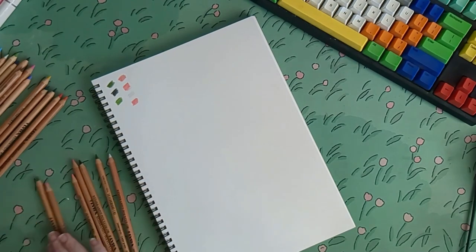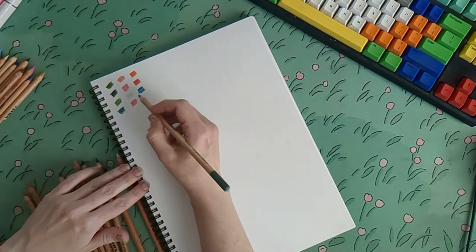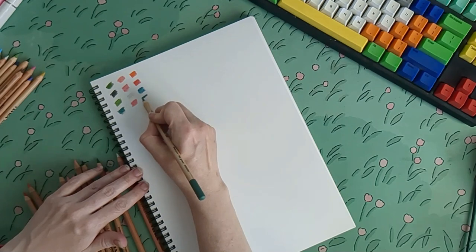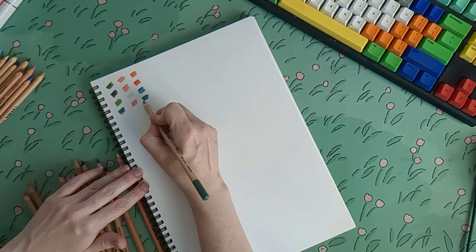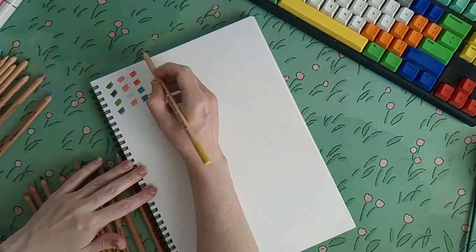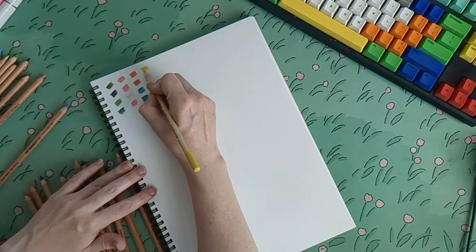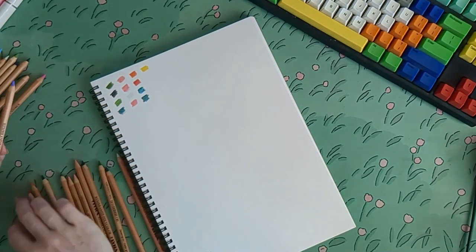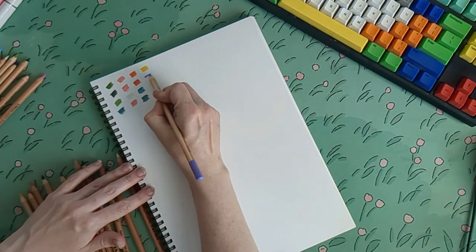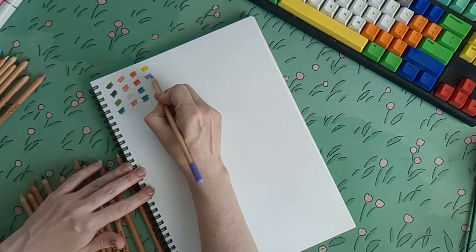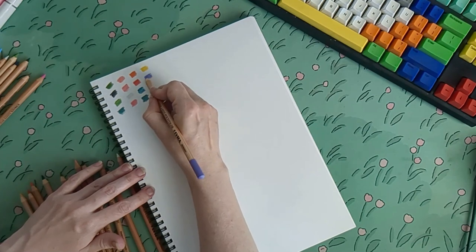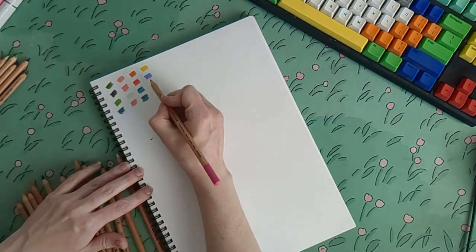The Pinks are Rosematter Lake, Medium Flesh, Dark Flesh, the Purples are Light Violet, I think that's the only purple I got actually. The Blues are Light Blue, Light Cobalt.